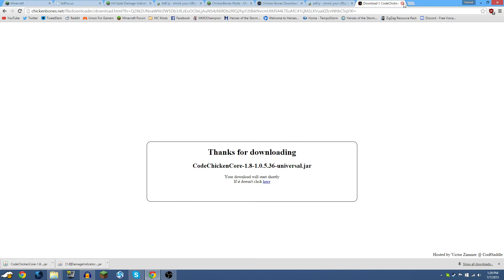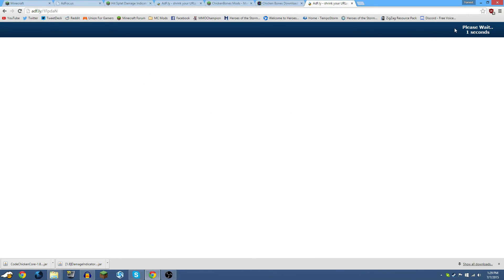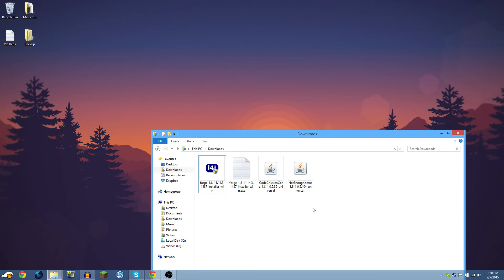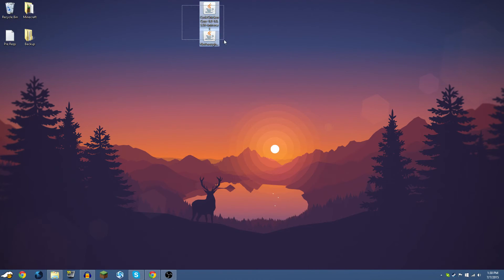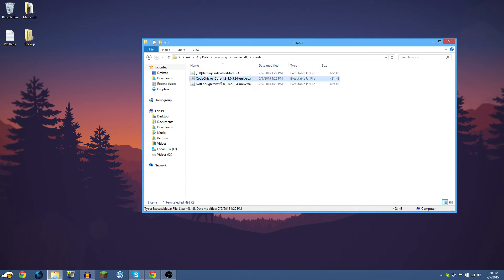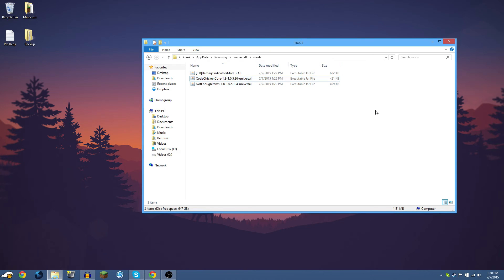Click to download each file, wait through the AdFly timers, click Skip, and keep both files. There's Code Chicken Core and there's Not Enough Items — both downloaded. Minimize the browser, open your Downloads folder, drag both files to the desktop, then drag both into the Minecraft mods folder. Now open Minecraft and click Play. It should now say 6 mods installed, including Not Enough Items and Code Chicken Core.